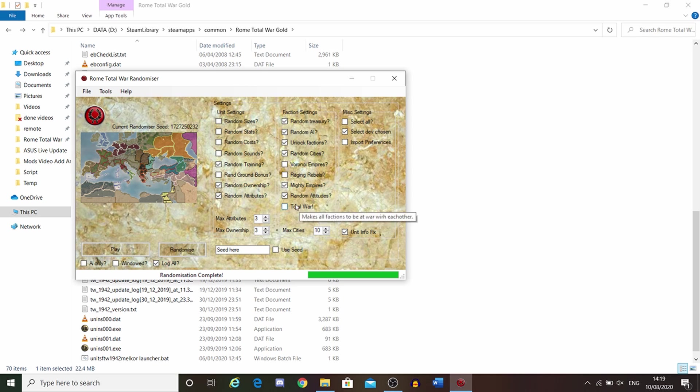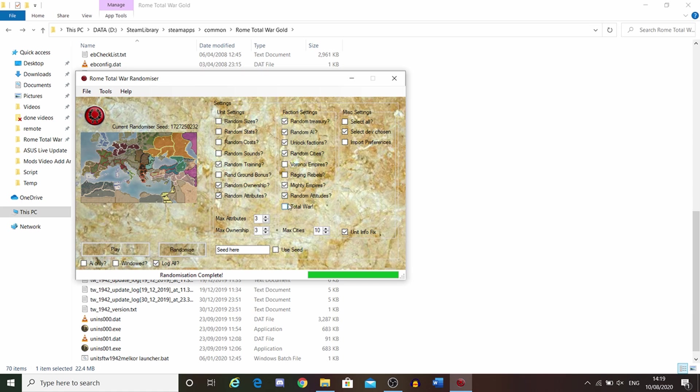Then there's Total War, which makes all factions at war with each other from the start. I tried this though, it didn't actually work when I tried it. So maybe that's a little bugged. I don't know, difficult to tell.